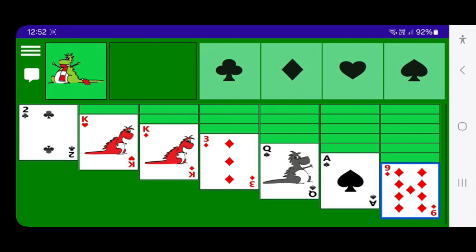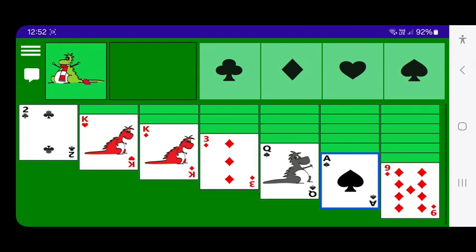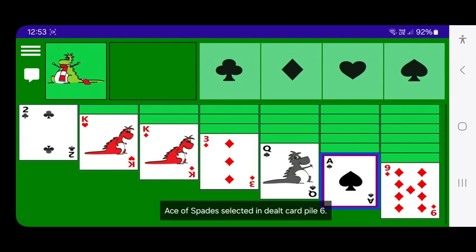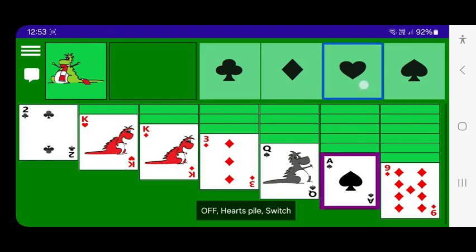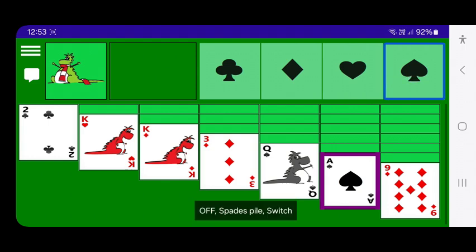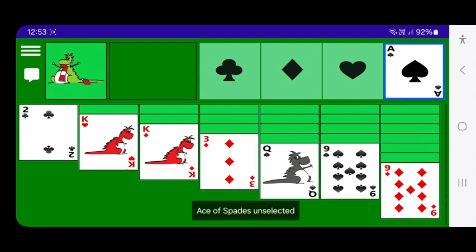There's an ace of spades in the dealt card piles, so I'll move that up to the target spades pile. To move it I select it and then select where I want it to go. I move TalkBack back to the ace of spades in pile six and double tap to select it — ace of spades selected in dealt card pile six. Then I move up to the spades target card pile and double tap — moved ace of spades, revealed nine of spades in dealt card pile six.